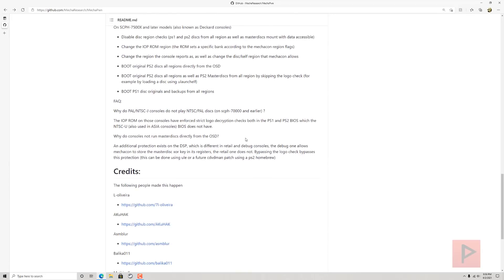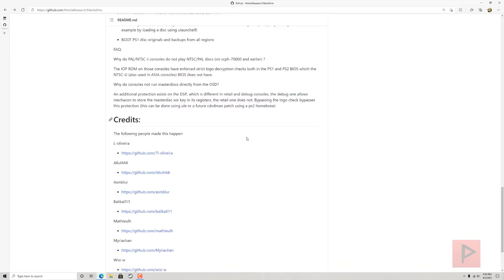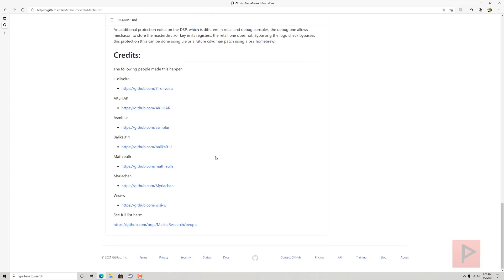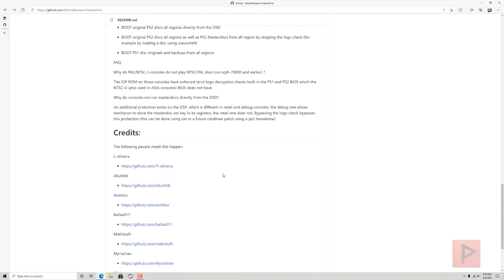Some FAQs here—you can go ahead and read that if you're interested. If you have one of these particular consoles and, of course, the credits, these are the people that made this happen. So big thanks to all these guys that made this project what it is, and I'm sure there will be more features as time goes on.